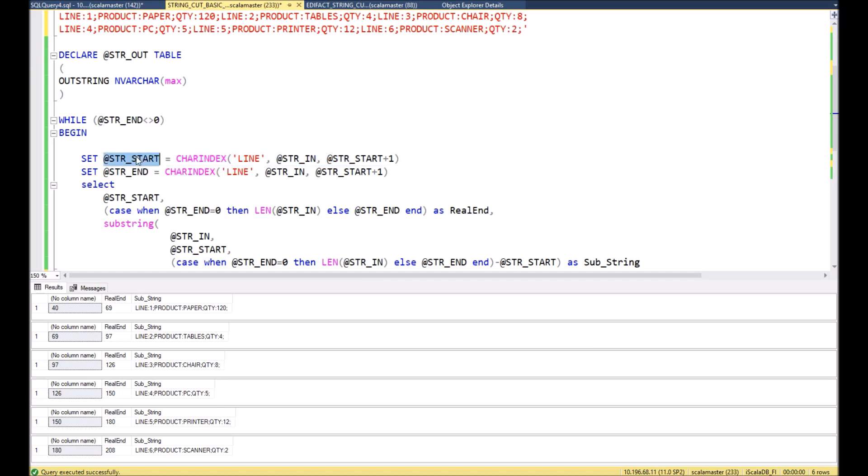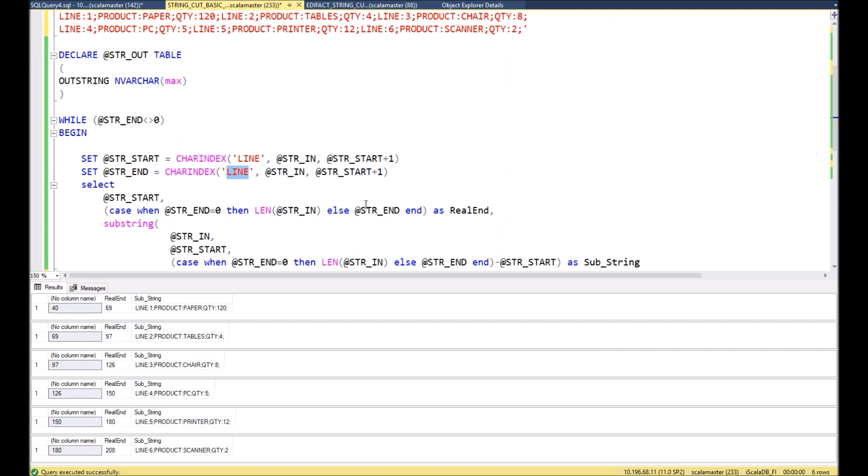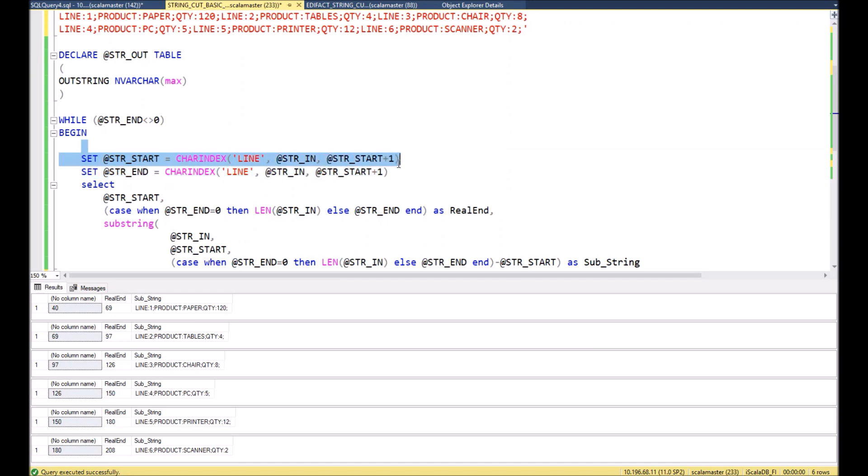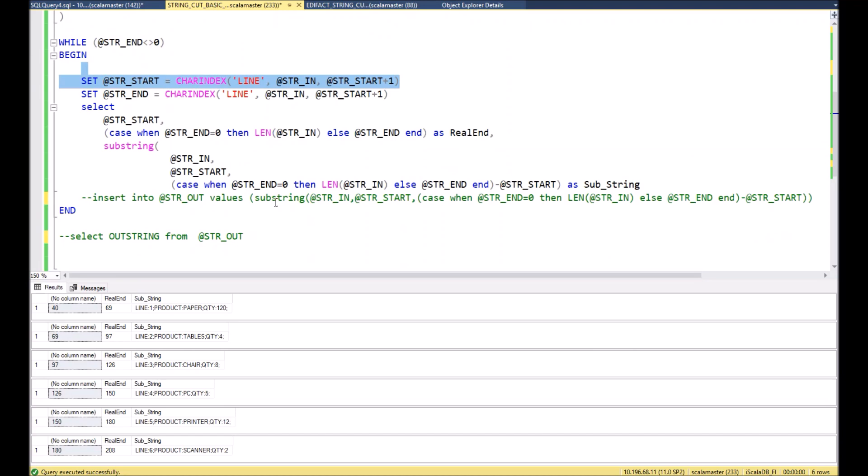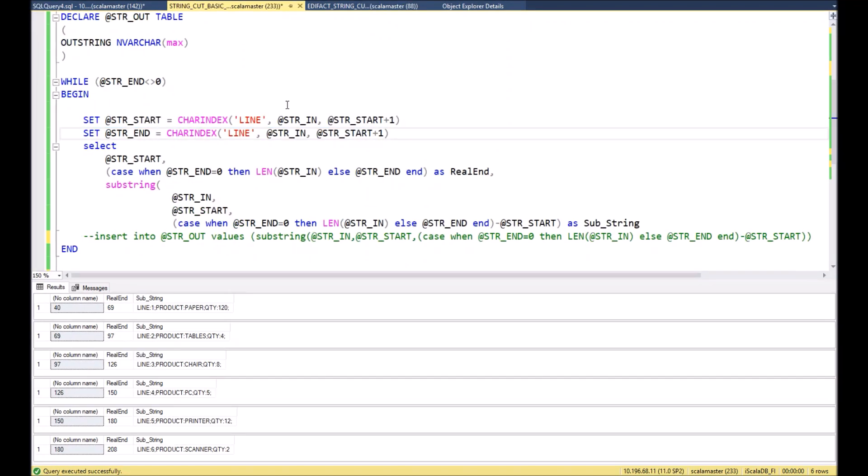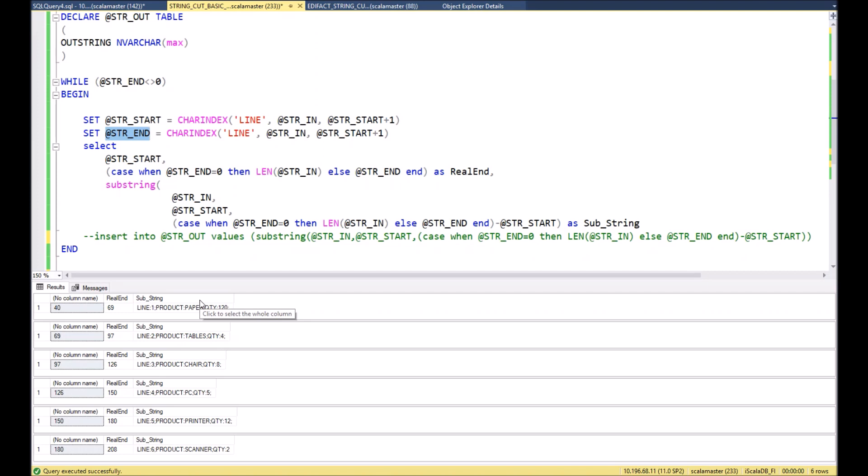We are looking for the starting position of this keyword and we assign it to str_start. Then to the variable str_end we assign next occurrence of keyword LINE. In this case, how we are looking for it - we are taking our starting point, add one. We need to do it in order to avoid that we will find the same starting point as for the starting parameter.